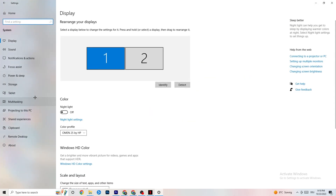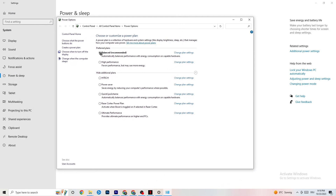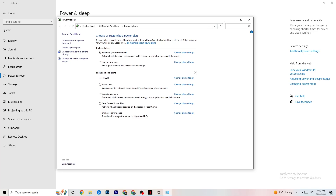Go back, then hit Power and Sleep — that's the fifth option. Click on Additional Power Settings on the right side. You'll see plans like High Performance, Power Saver, and Balanced. I can't tell you which is best — you need to check it for yourself. Try High Performance or Balanced and see which works better with your PC.